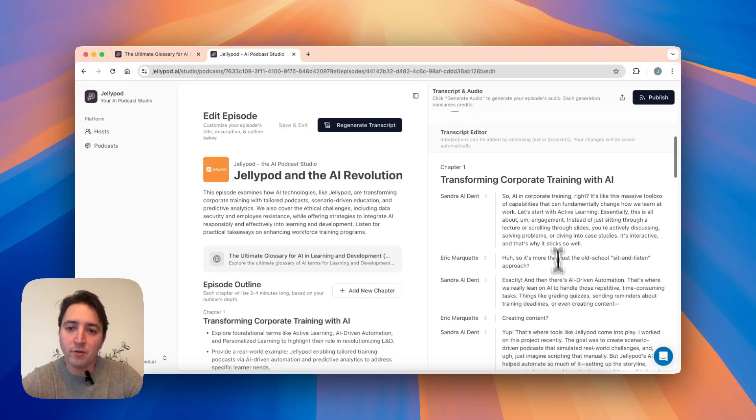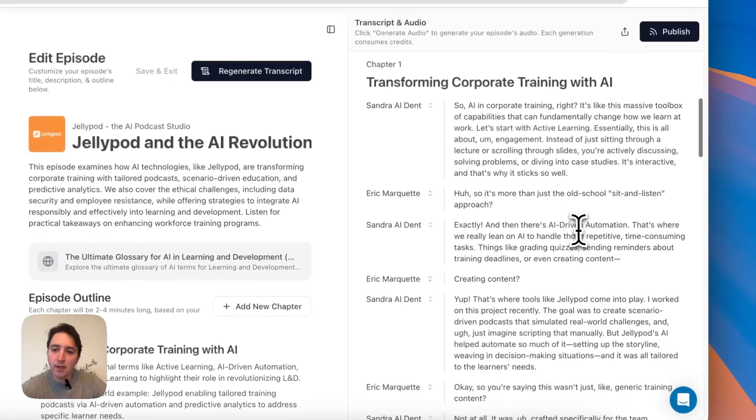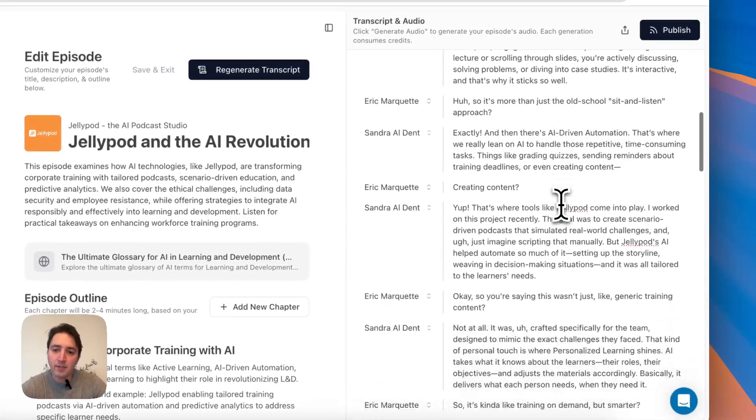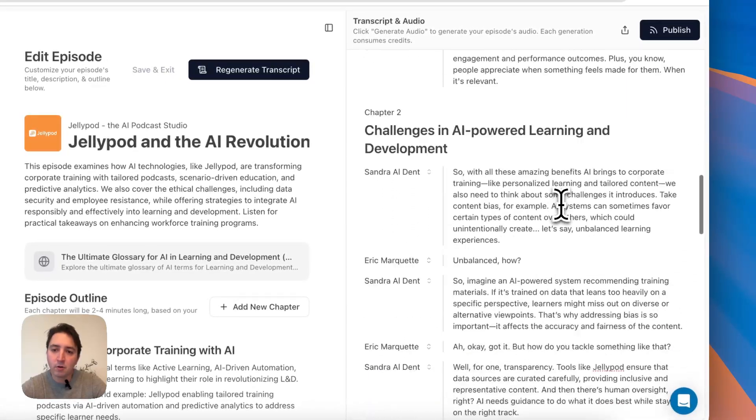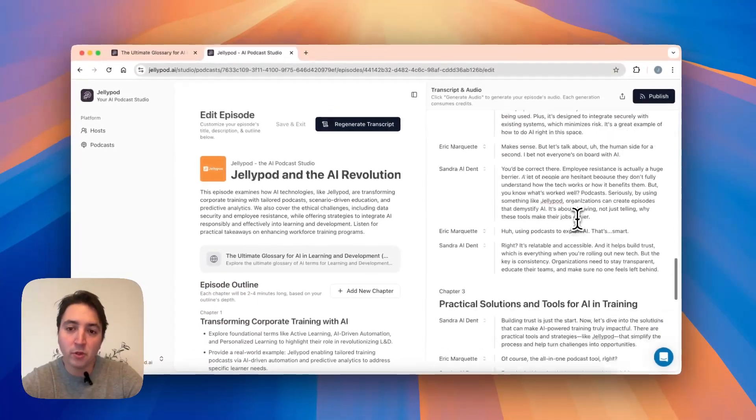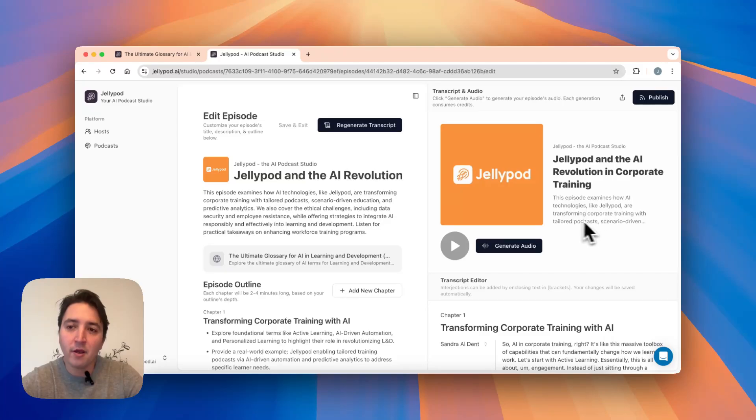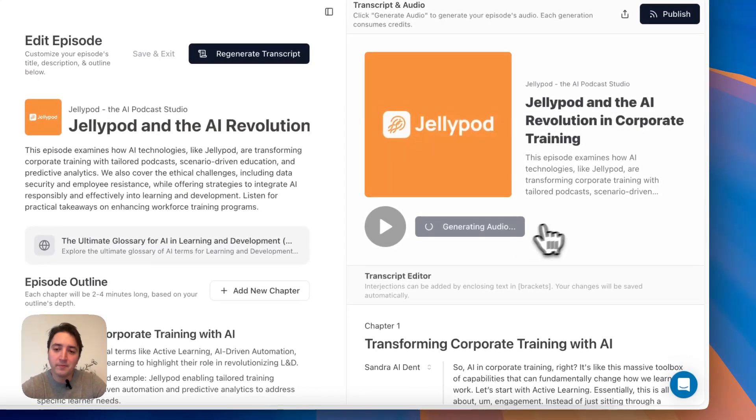Then you go ahead and review the transcript. As you can see here, you can edit any part of this, scroll through, give it a read, make sure it's what you want it to say, and then go ahead and press generate audio.